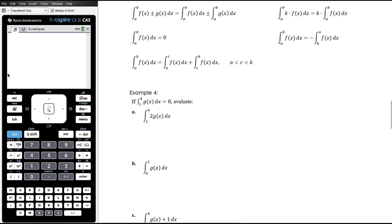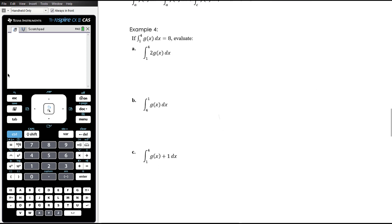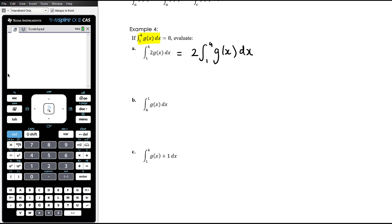Now let's apply these properties. Given that the integral from 1 to 4 of g(x) equals 8, we want to evaluate other related integrals without knowing what g(x) actually is — just by isolating that known expression. Part (a): the integral of 2g(x) from 1 to 4. We can take the constant out: 2 times the integral of g(x) from 1 to 4 = 2 × 8 = 16.